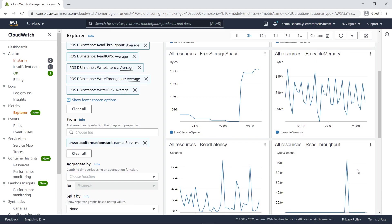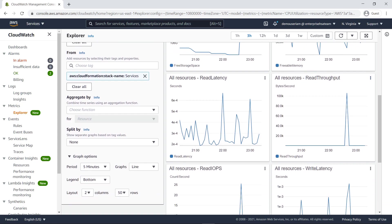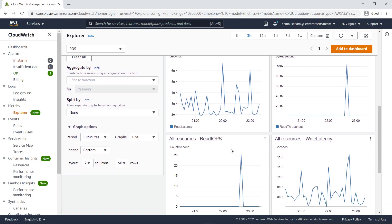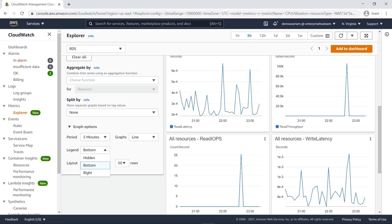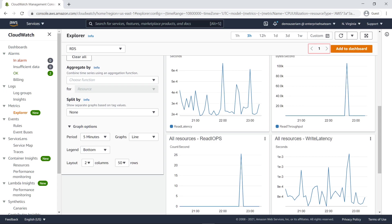As we create graphs and charts, we have many options available. For example, we can change the type of chart to a pie or bar chart, modify the legend location, and rearrange the page layout. We can also navigate between pages using the tab numbers next to the Add to Dashboard button.